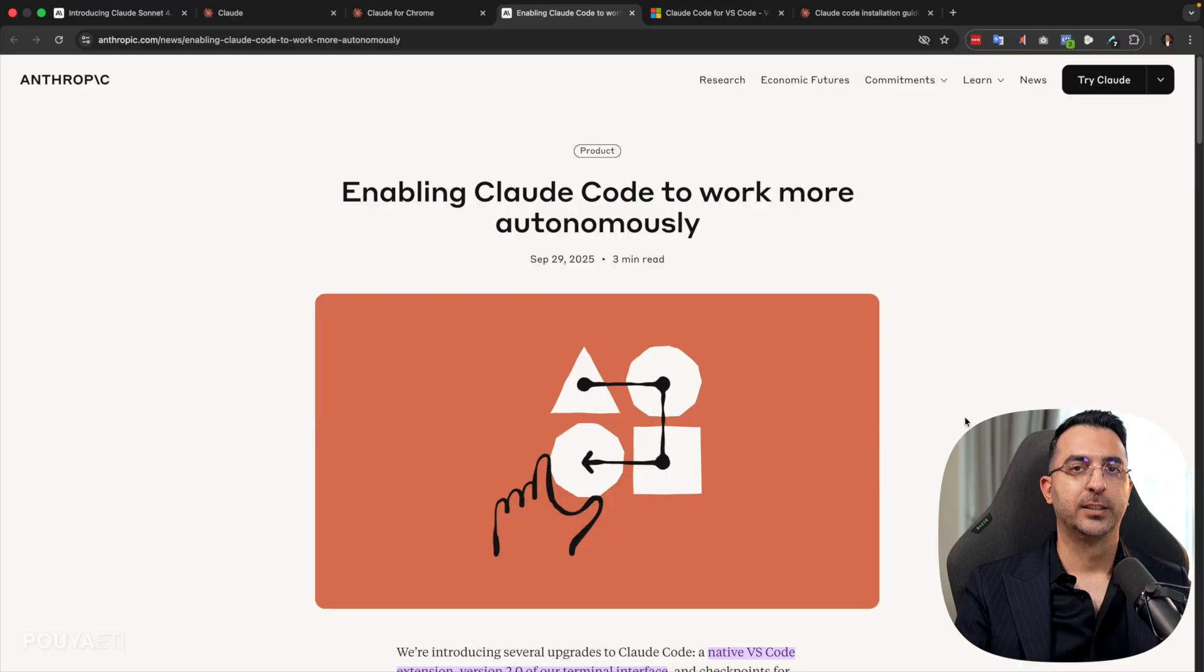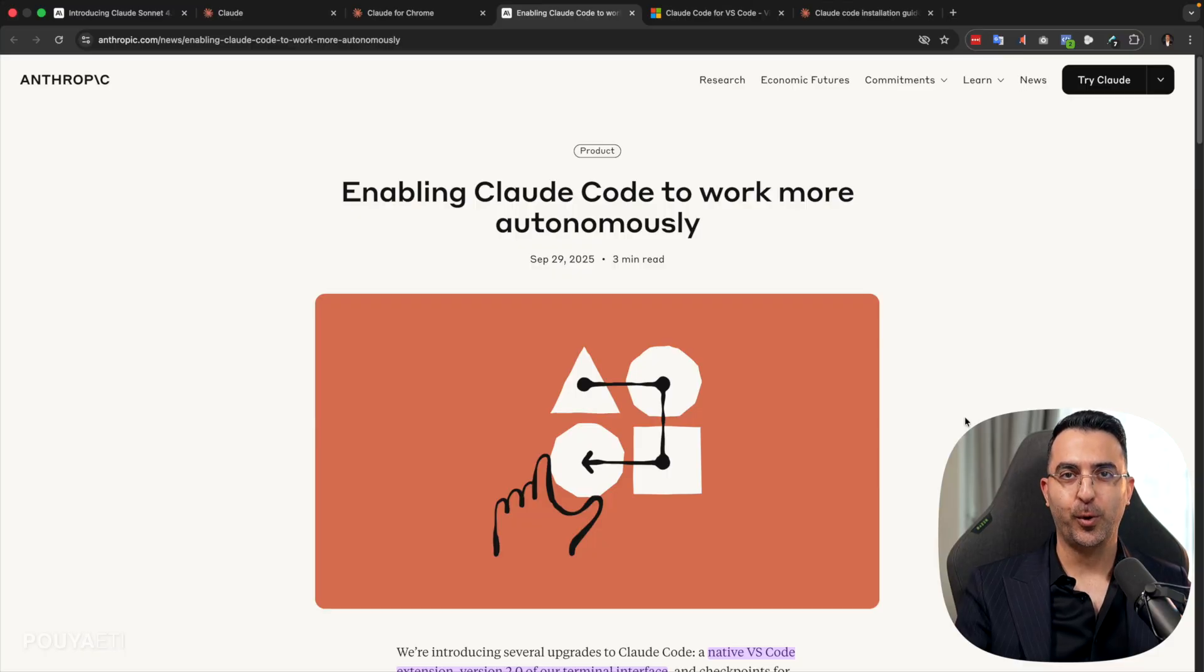And the way it works is that you can add Claude to Terminal or your coding editor. And while you're coding, Claude can help you or Claude can edit your files, edit your code, make changes based on the prompt that you wrote.